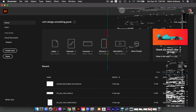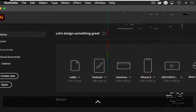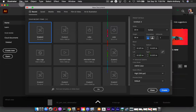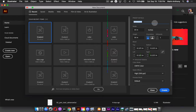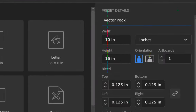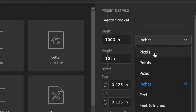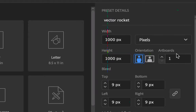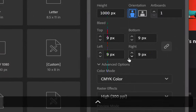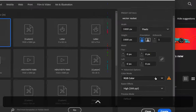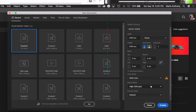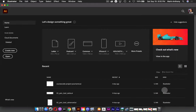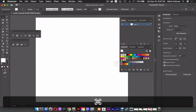To begin, let's open up Illustrator and create a new document. I'll go up to the file menu and select New. We're going to name this file 'vector rocket,' make it a thousand pixels by a thousand pixels, keep it at one artboard, remove the bleed, make it RGB, and keep raster effects at 300 pixels per inch. Then hit Create to get the artboard up.